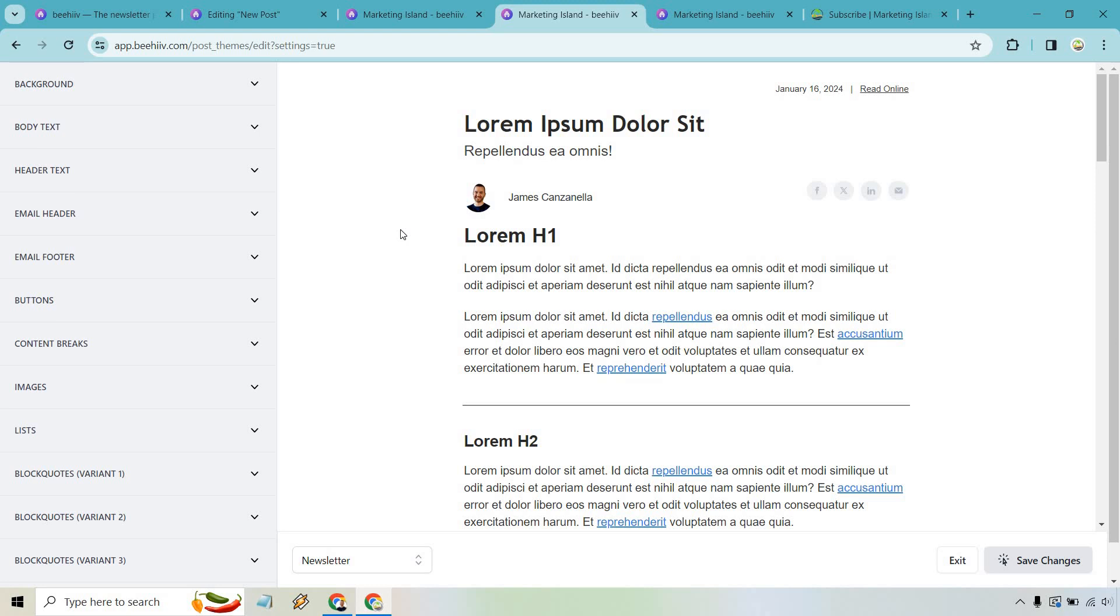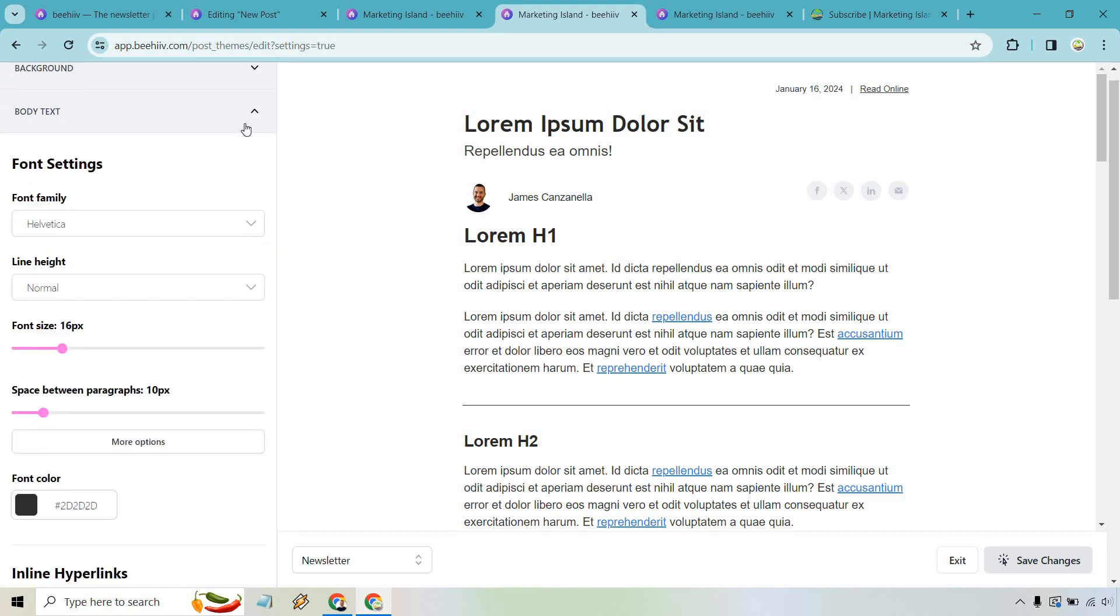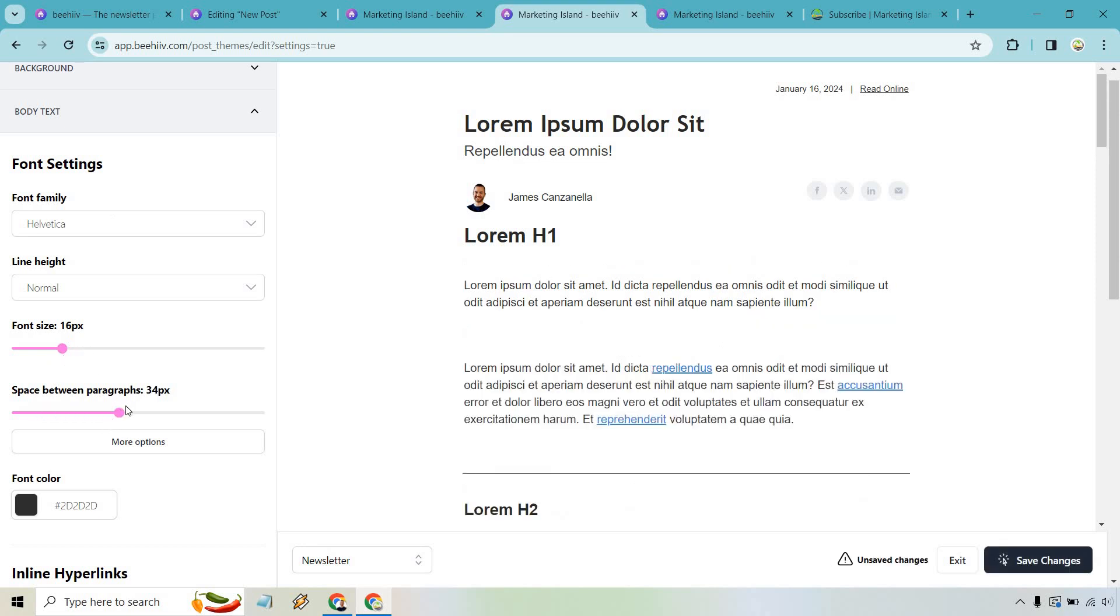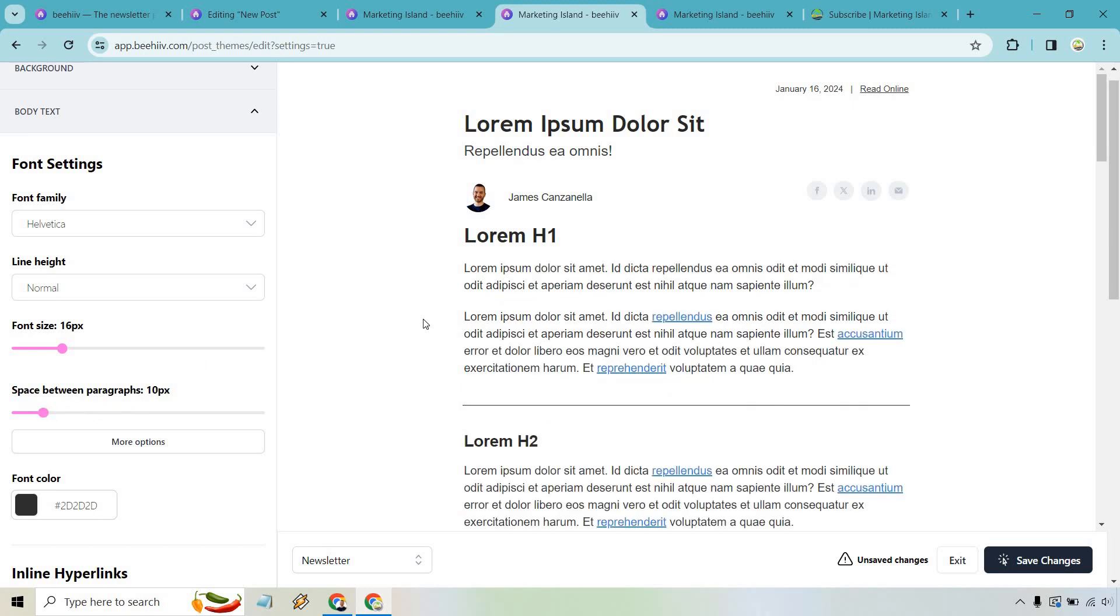So anything from background, body text, header, email header, email footer. So when it comes to body text, I have Helvetica, font size, the space between. You can always lower this. So it's at 10 now, and it can be much bigger, obviously, but I'm just going to keep it the way it is at 10. And anything that you want to change around, that's going to be reflected in the newsletters that you create can be done here, which is pretty easy to do. When we're done, we're going to do save changes.